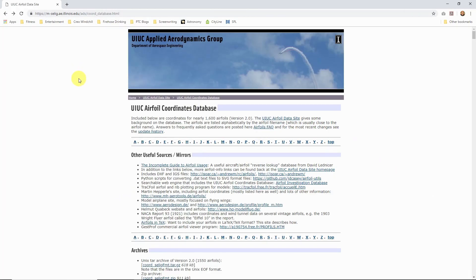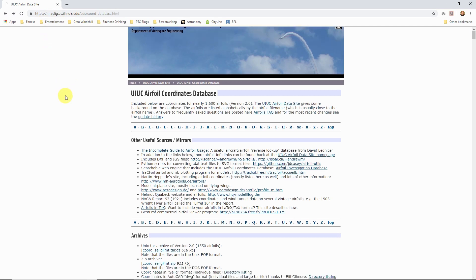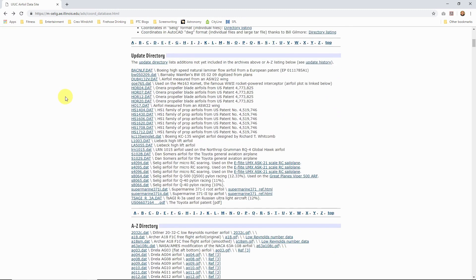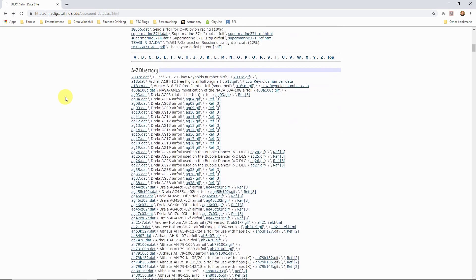There is a great website for airfoil coordinates data — you can see the URL on screen. I'll put it in the description, but this site has hundreds and hundreds of different airfoils in DAT files, text files, that you can download.